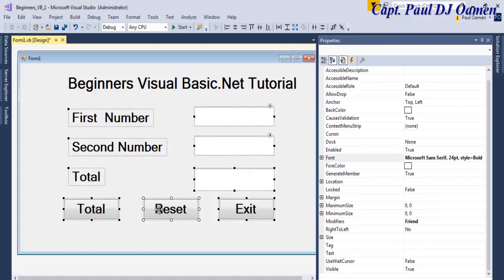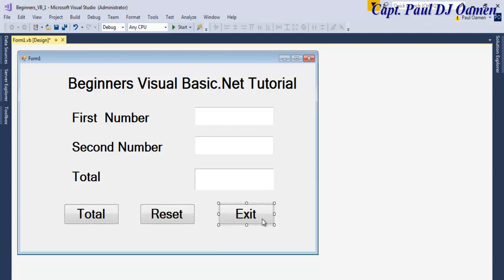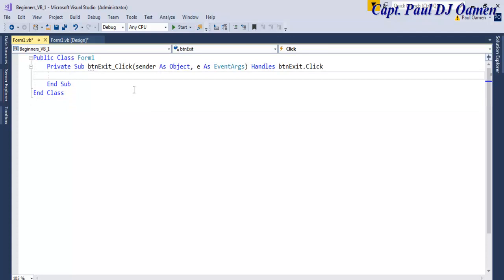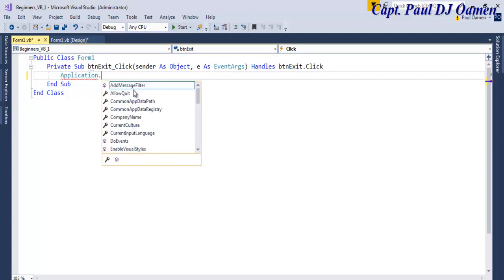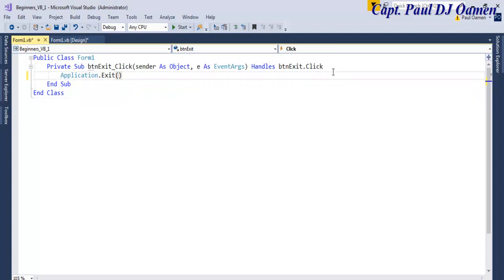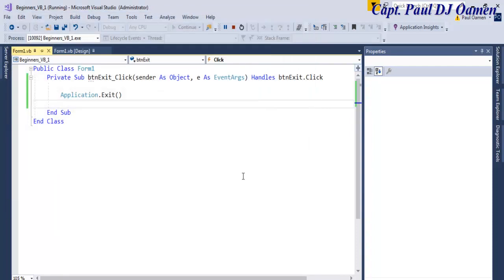Move this down a little bit and get rid of the extra label. Now the first thing I'd like you to know is the Exit button. To exit an application you can enter Application.Exit, or you can enter End. Double-click on that button and right here enter Application.Exit. That's a very simple way to exit Visual Basic. Let's run it — click Start — and let's try the Exit. There we go.